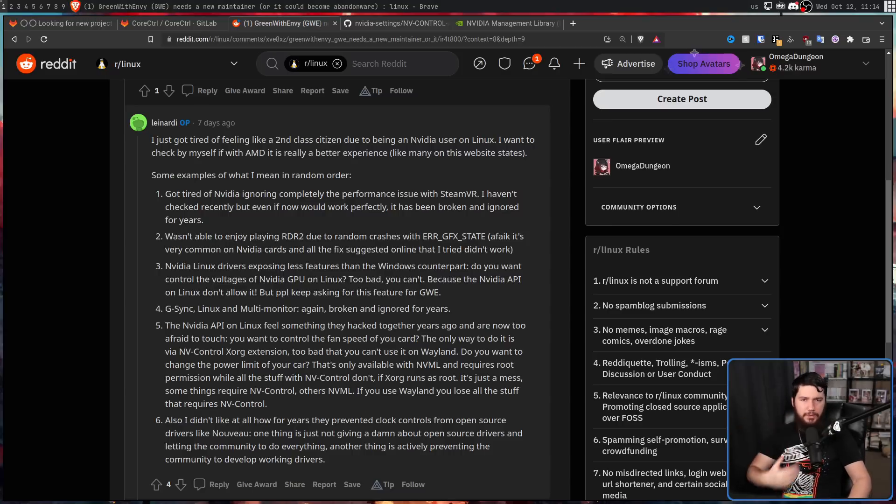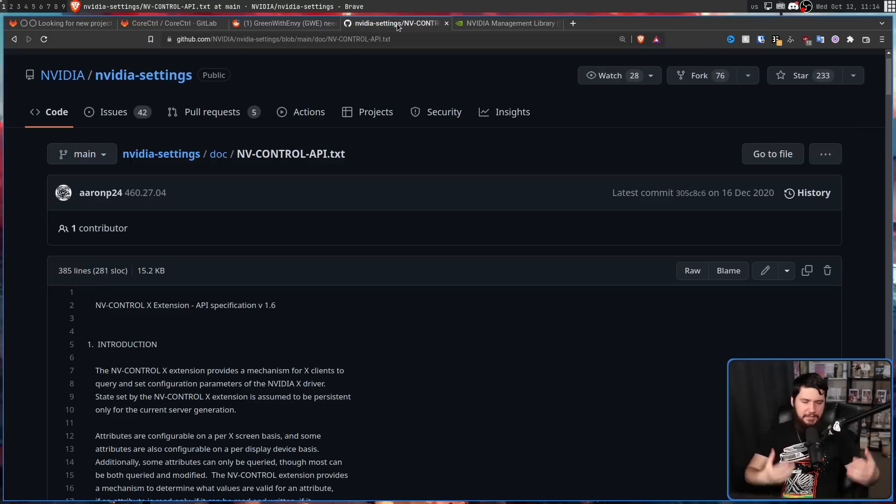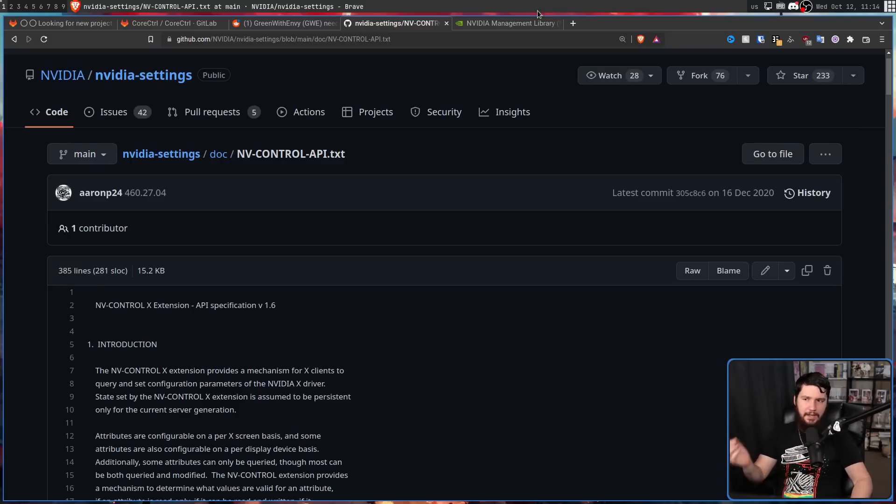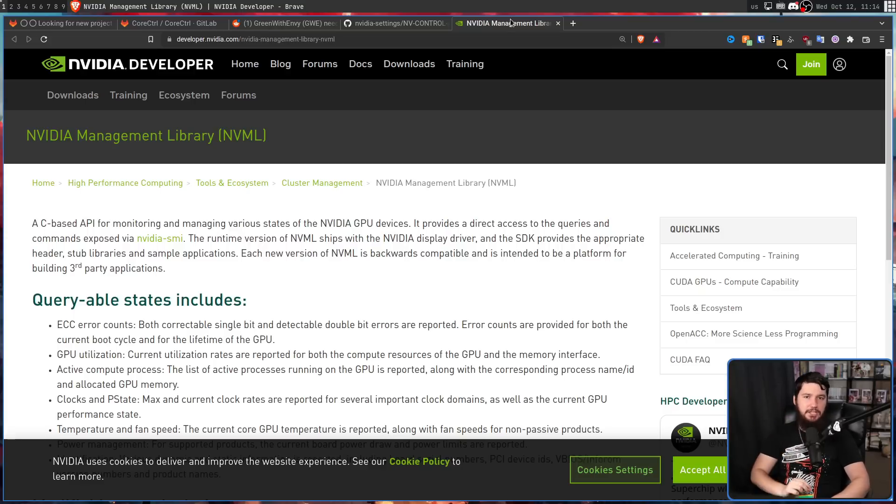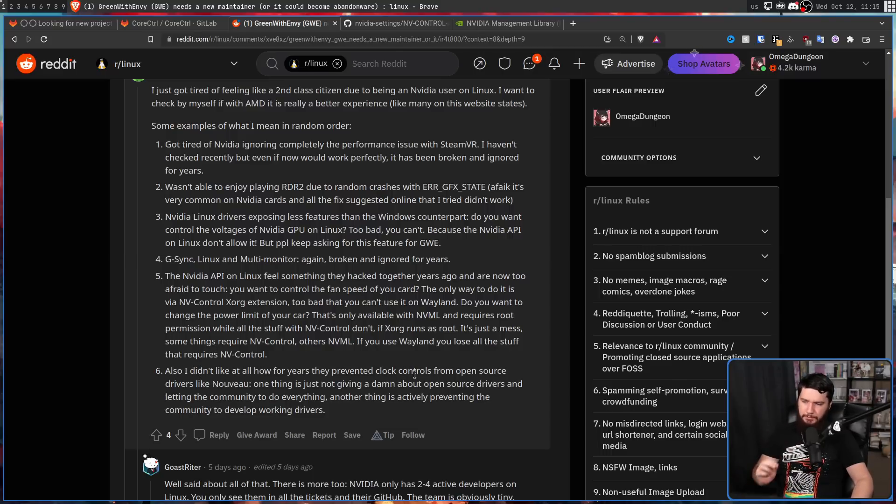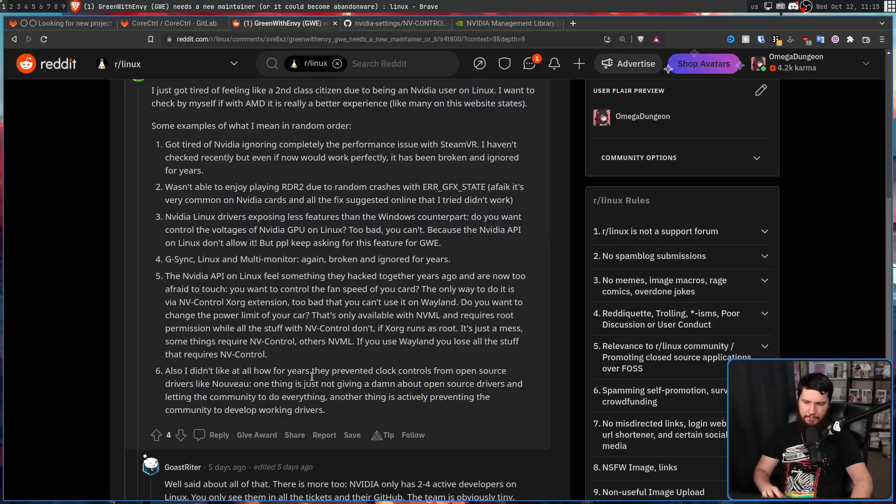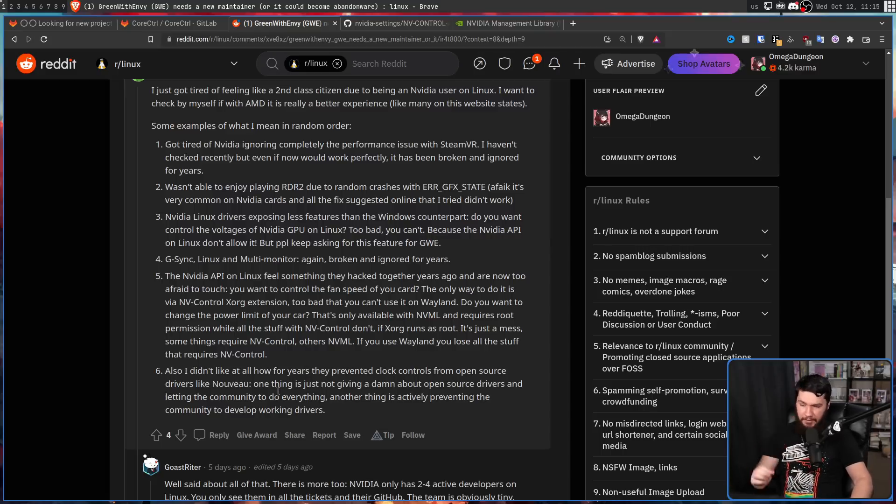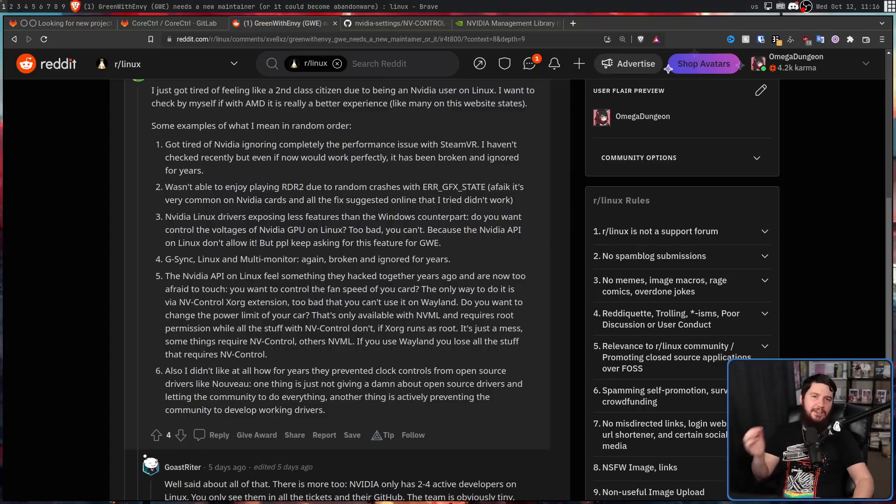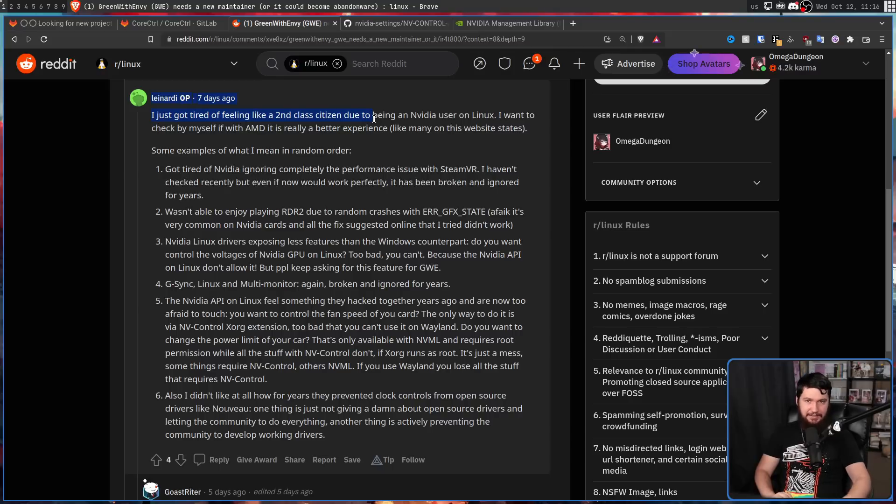And for anyone curious, the NVControl Xorg extension is basically a way to hook into the NVIDIA control panel API. And then NVML is the NVIDIA management library. And lastly, also I didn't like at all how for years they prevented clock controls from open source drivers like Novo. One thing is just not giving a damn about open source drivers and letting the community do everything. Another thing is actively preventing the community to develop working drivers. And the TLDR of all of that is basically, I got tired of feeling like a second class citizen.